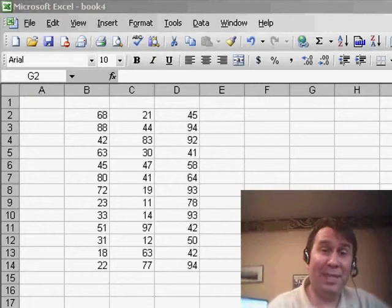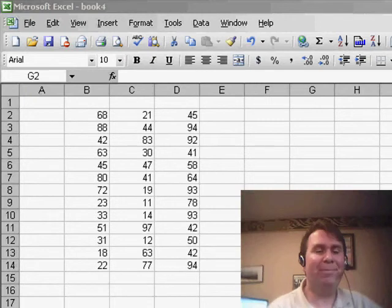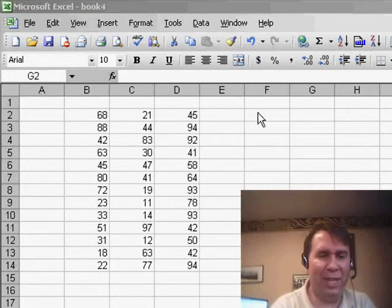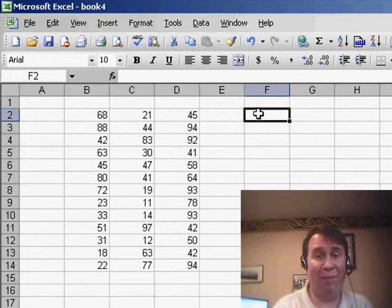Welcome back to the MrExcel netcast. I'm Bill Jelen. Today, we have a question about the intersection operator, and this is something, frankly, I hardly ever used.